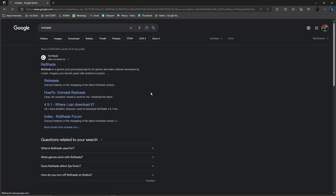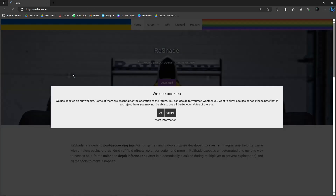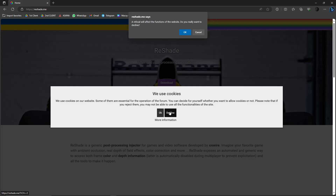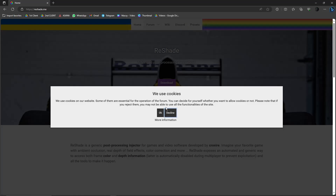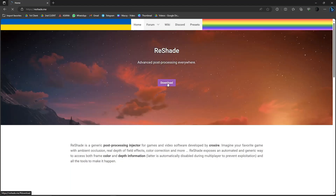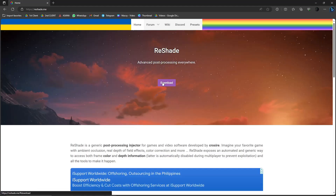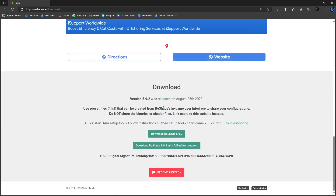Once you have ReShade open, the very first result should be this one — the circular Google Chrome-like logo with different colors. Click on it. Once you have the site open, click okay for cookies or decline if you want. Simply click on the very first button and you'll see Download.